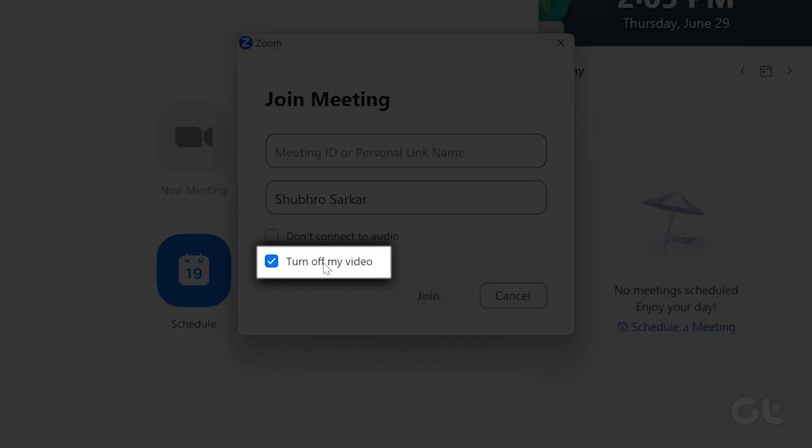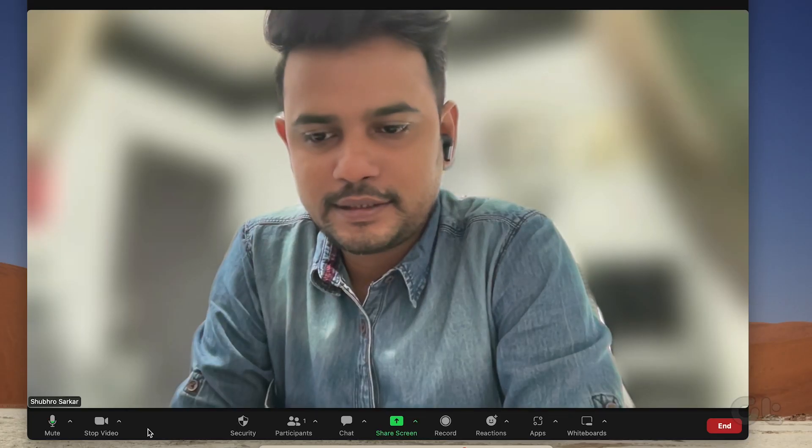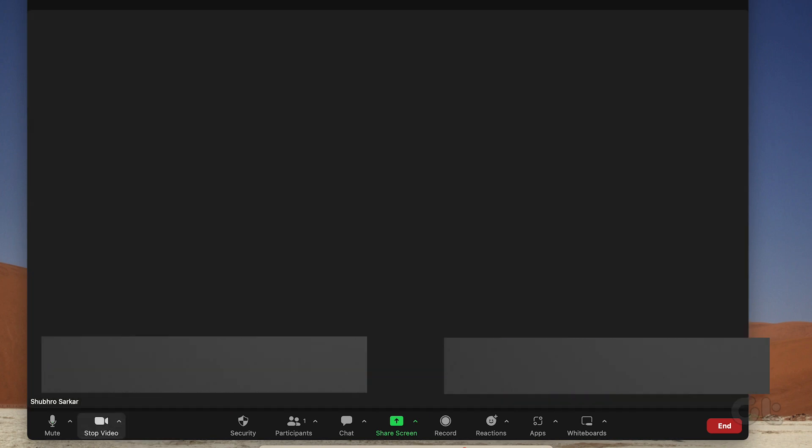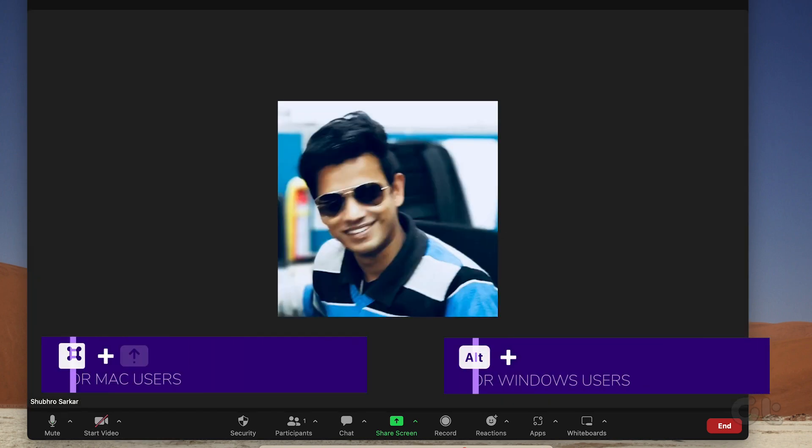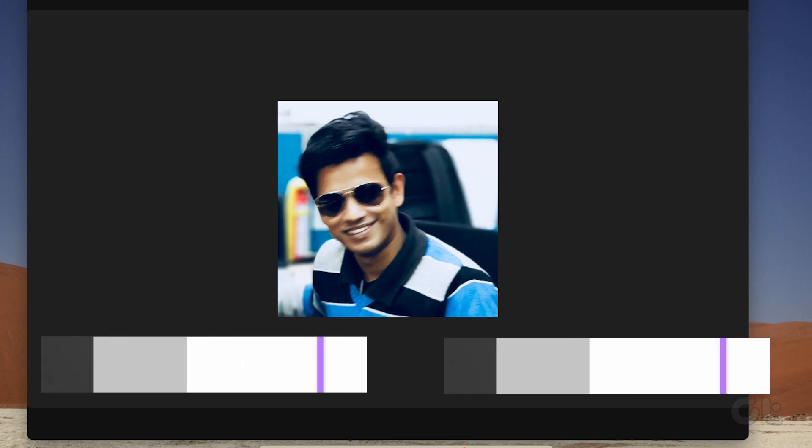Alternatively, you can click on Stop video when you are in a meeting or just use these keyboard shortcuts to disable the video.